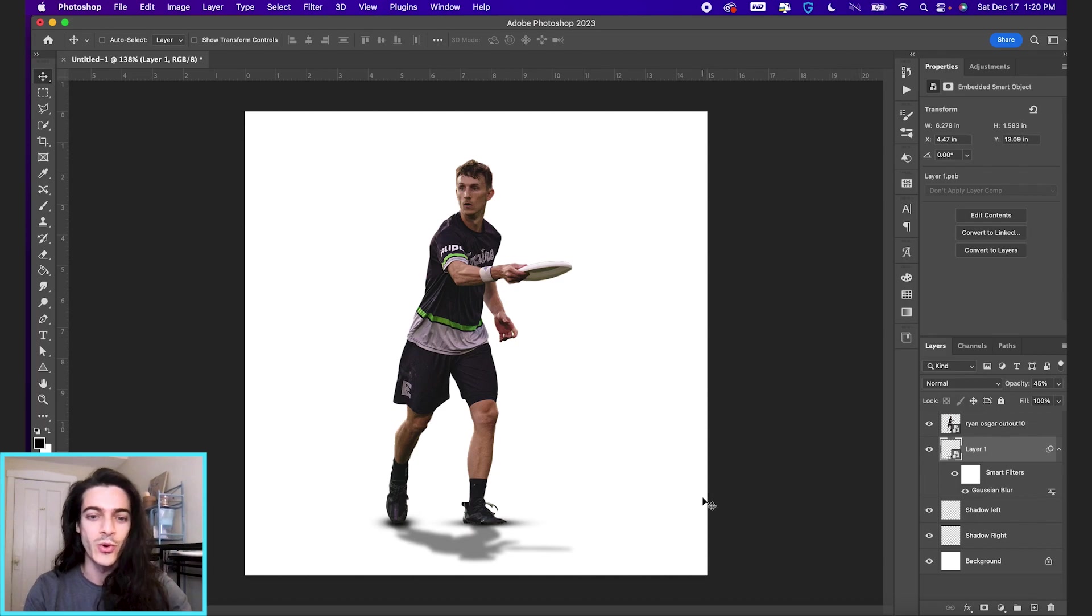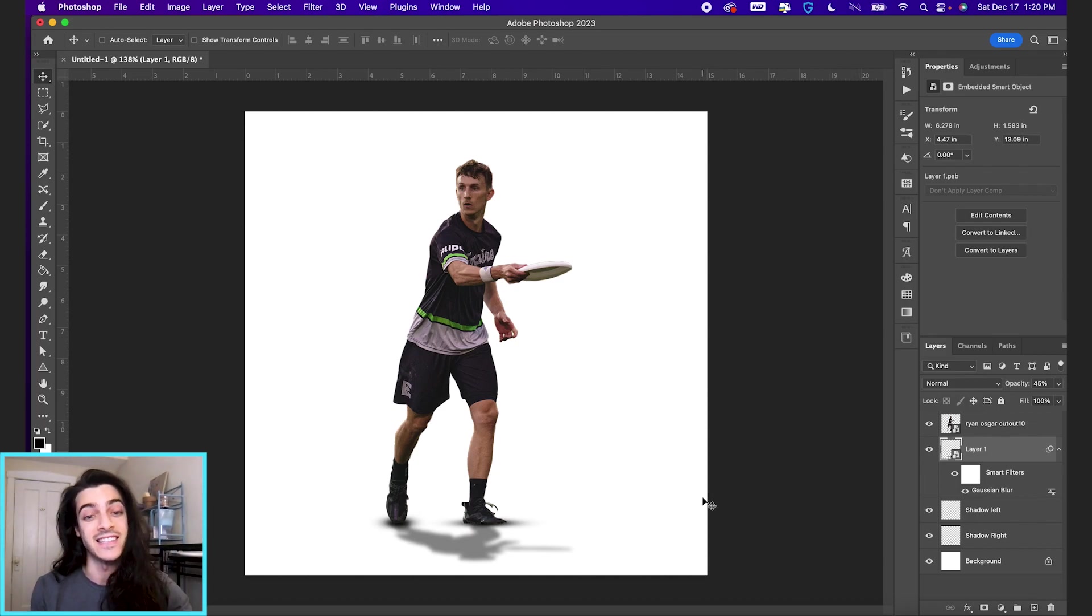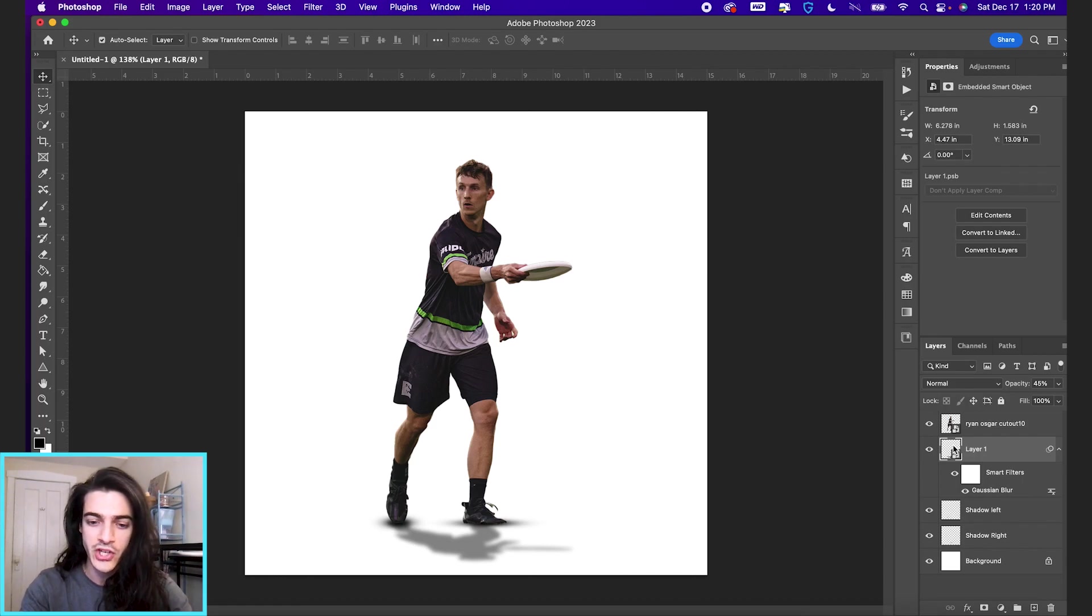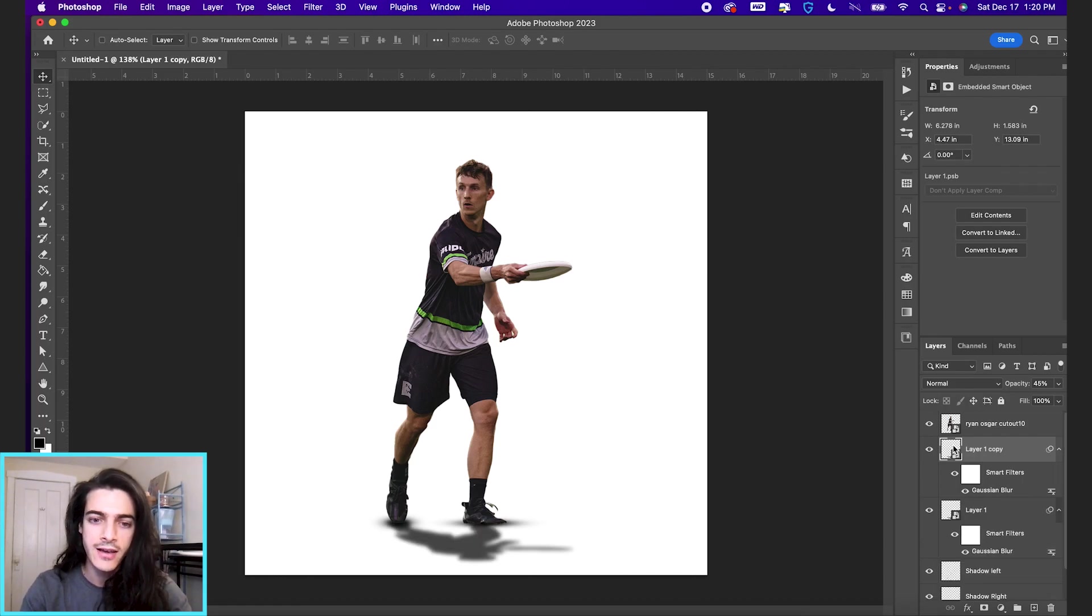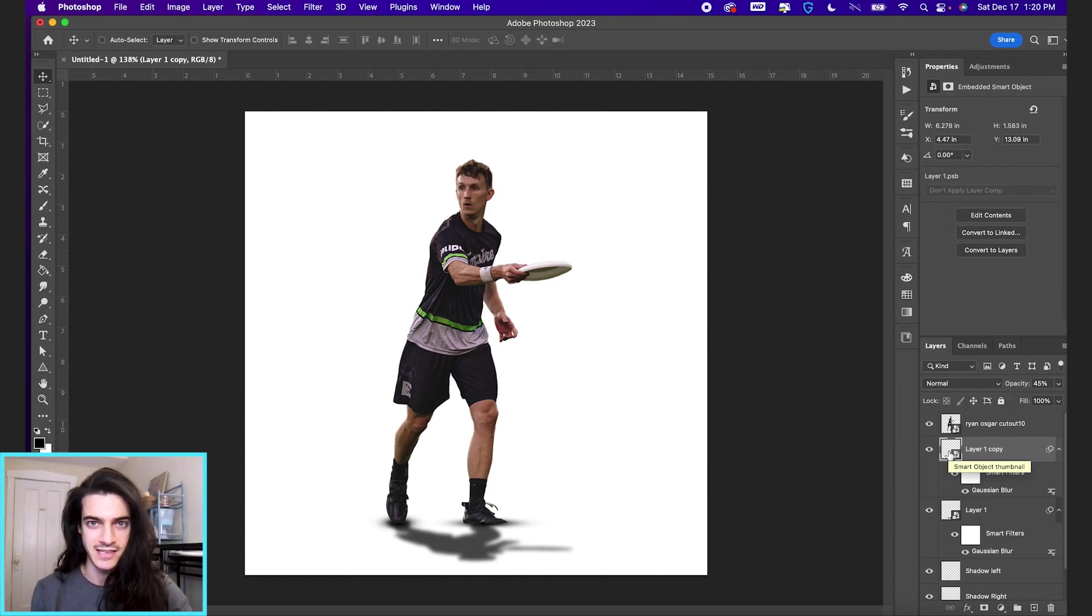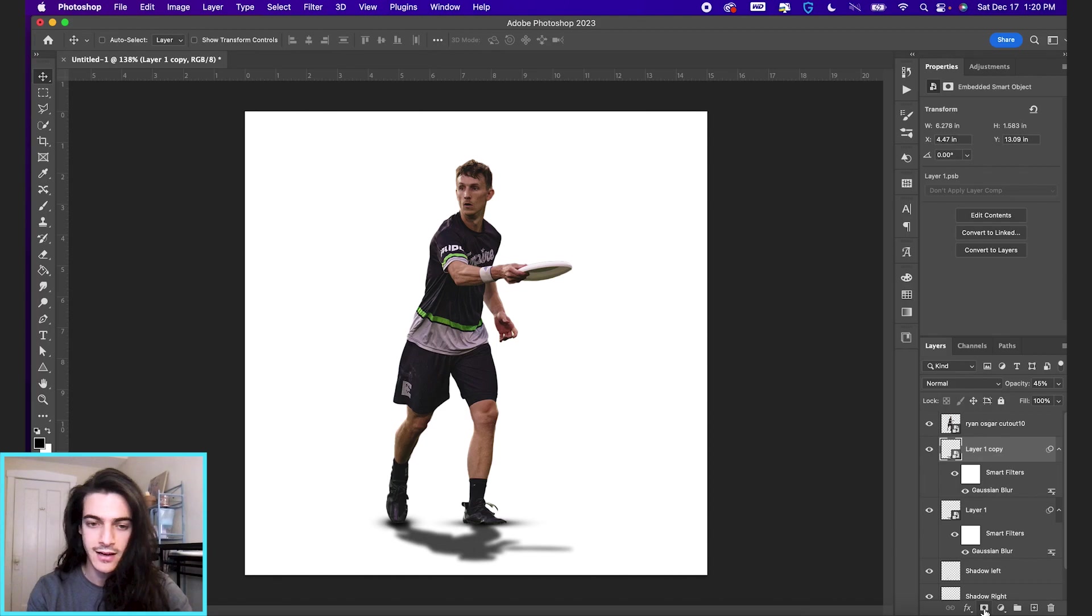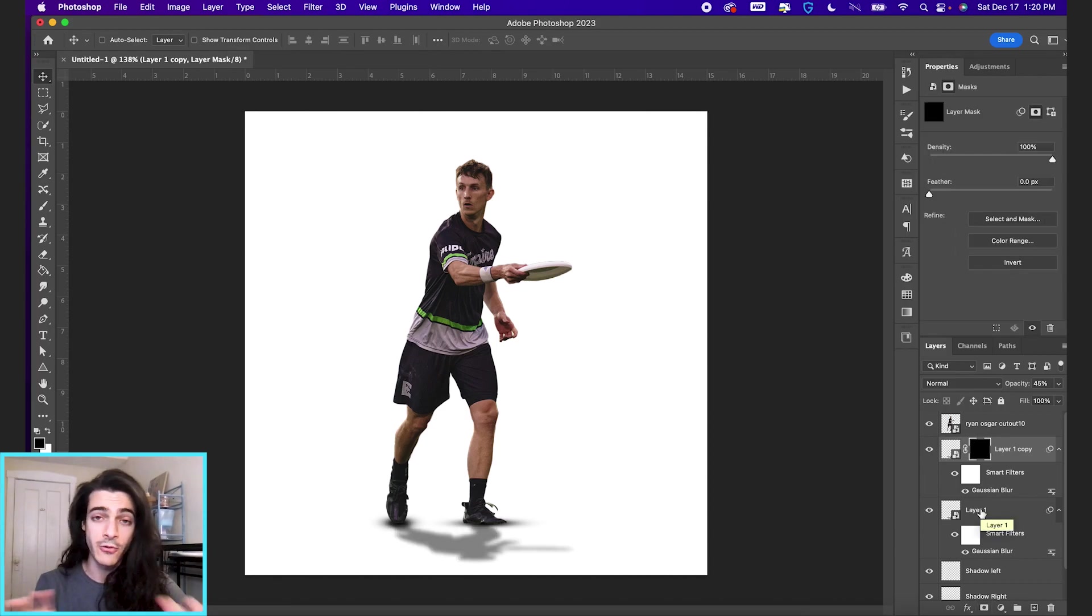So there's one other thing we could do to kind of enhance that effect. So once we have the opacity down a little bit more, we can duplicate this cutout shadow by hitting command J. And let's put a black mask on it by holding option and clicking this mask icon right here.